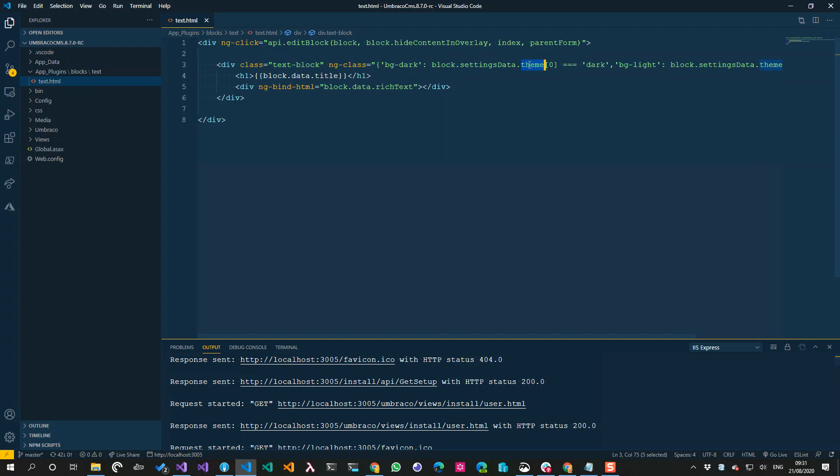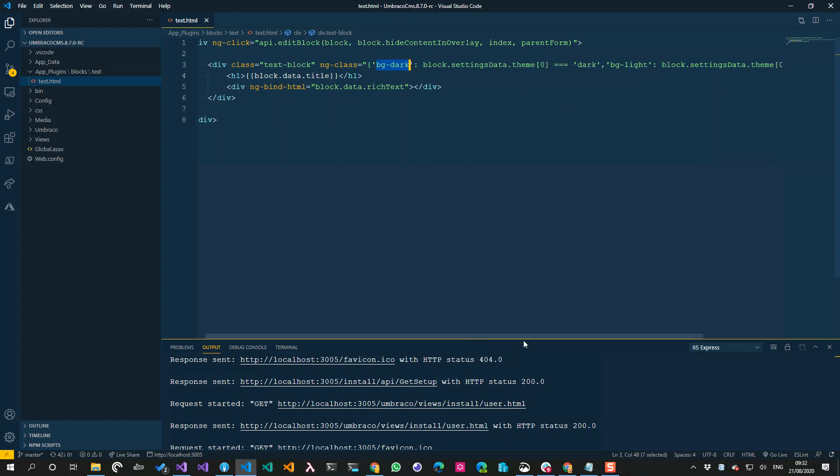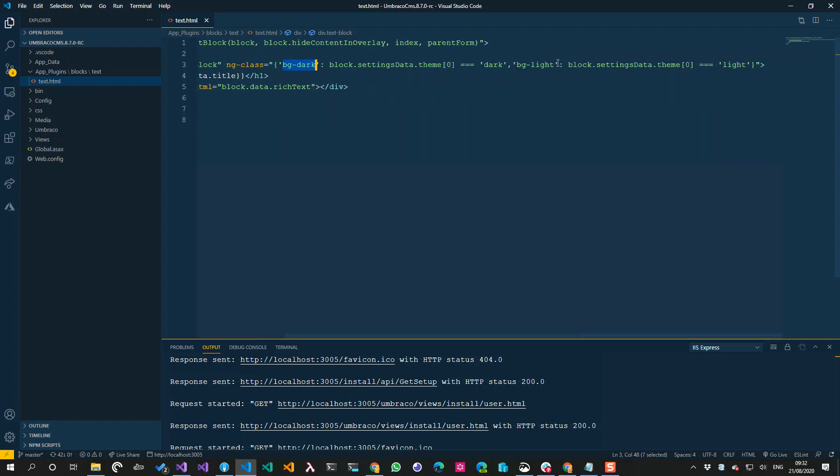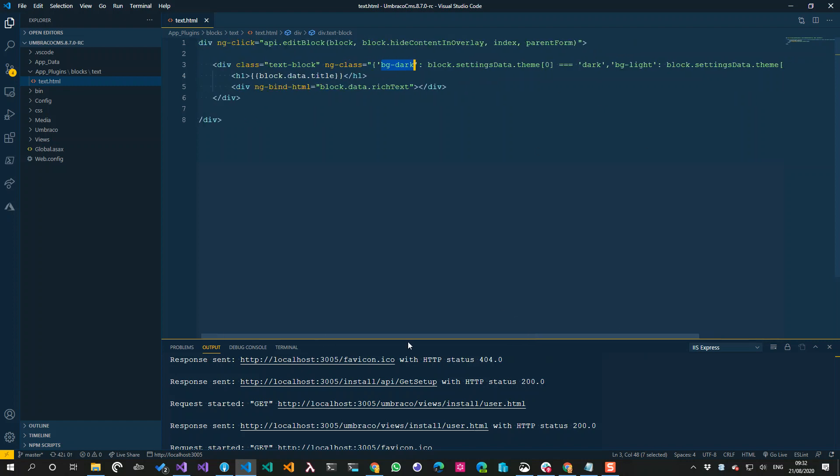And then for the kind of the styling I was changing, a CSS class depending on what theme was picked. So rather than block.data, it's block.settingsdata and then the property alias, in this case theme. The dropdown list property editor returns an array.